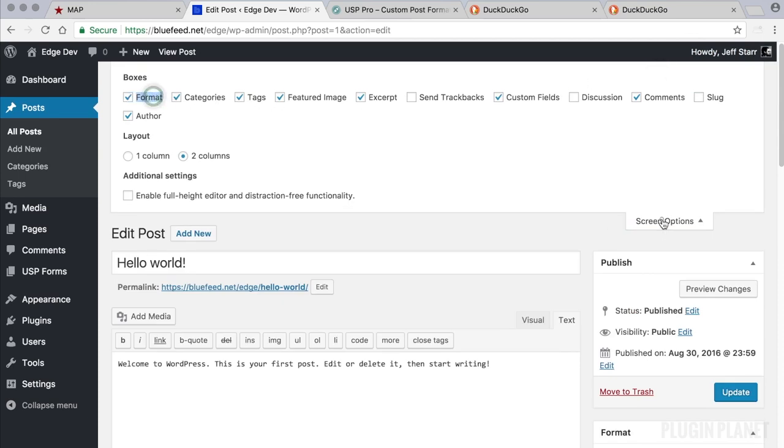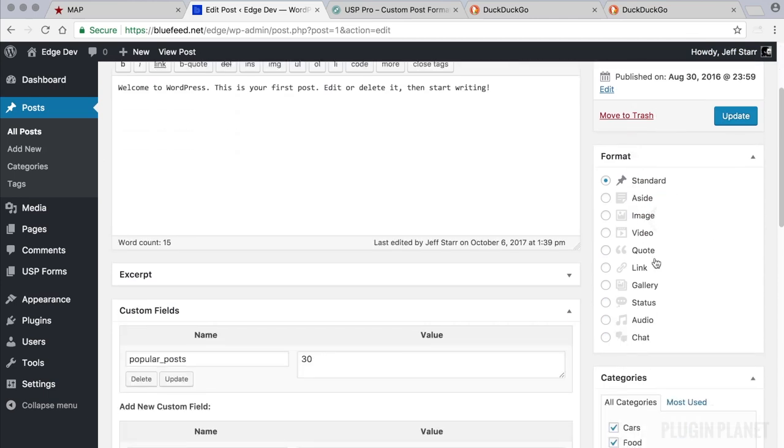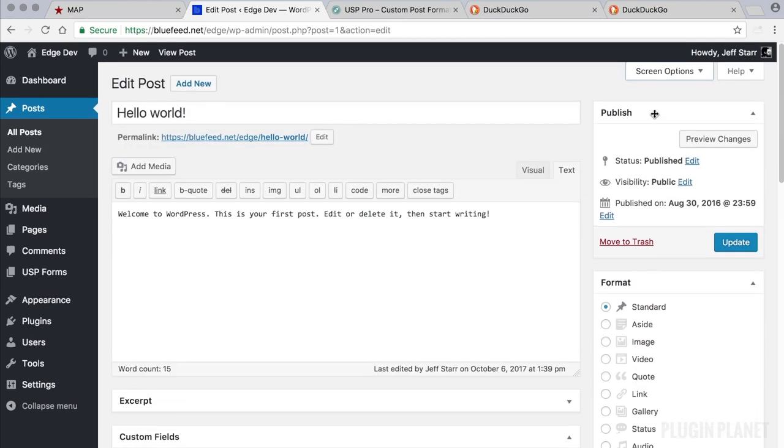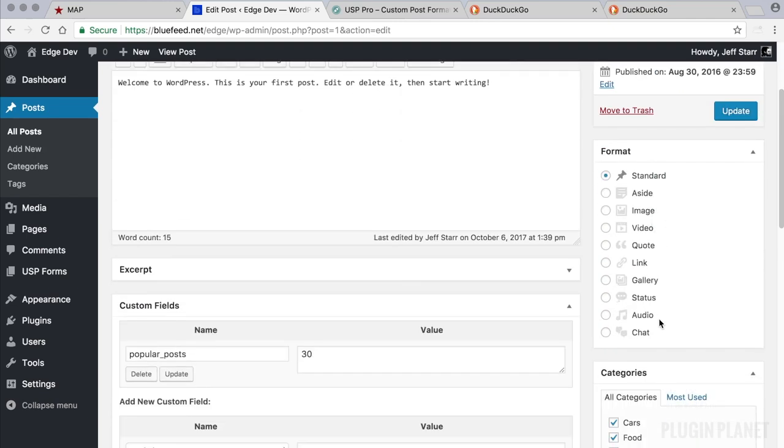Make sure that's enabled. And then you'll see this box here. If you don't see this box and this is enabled, that means your theme probably does not support custom formats.